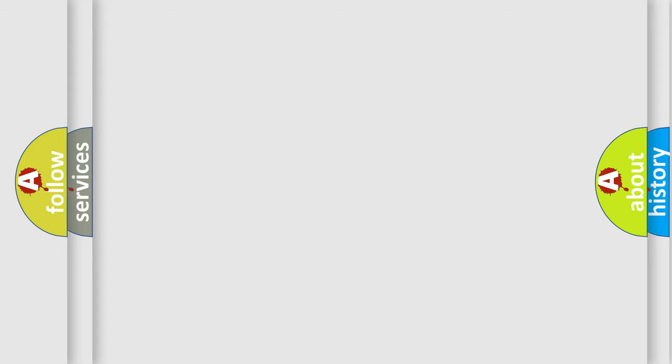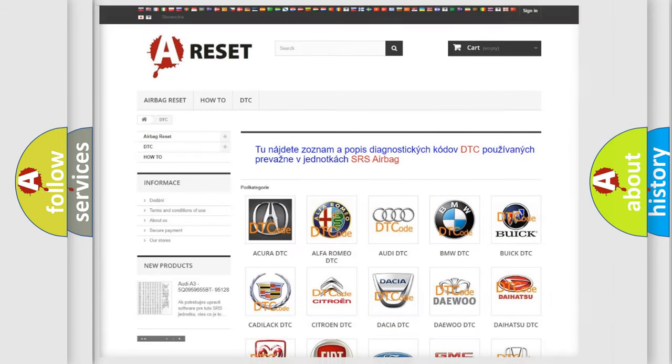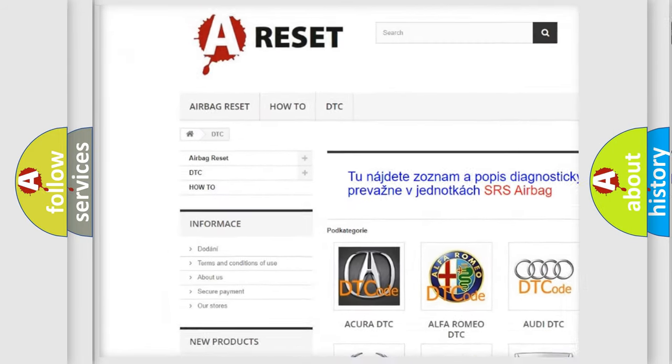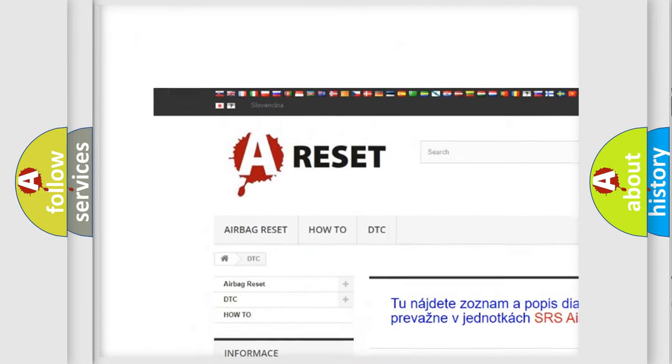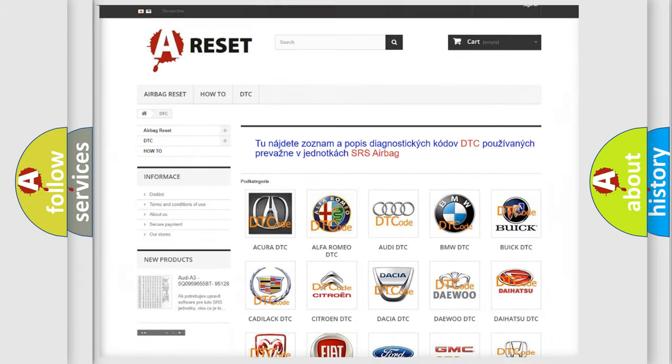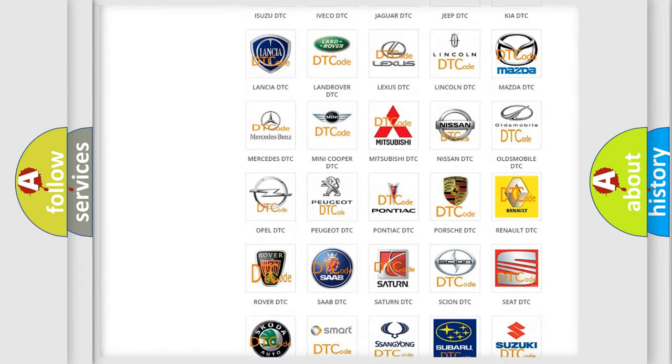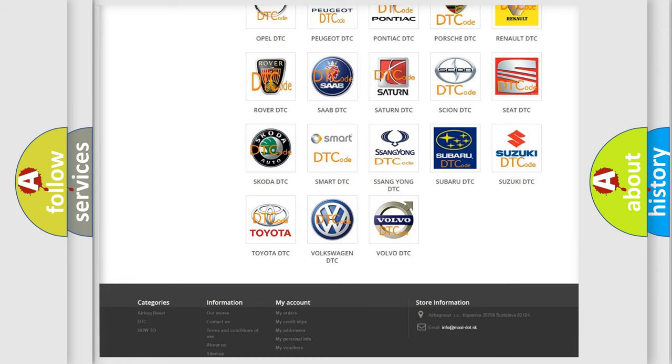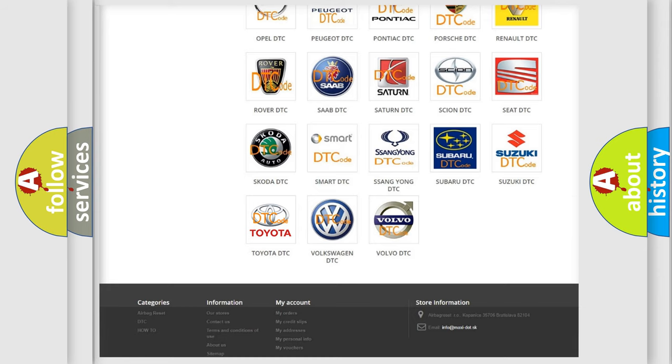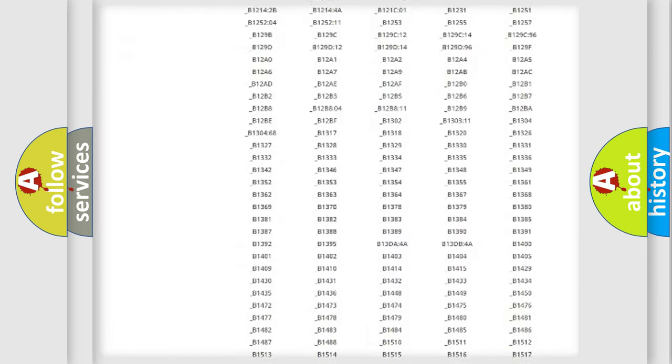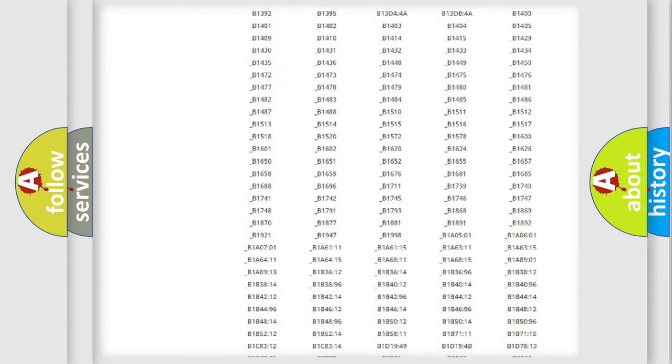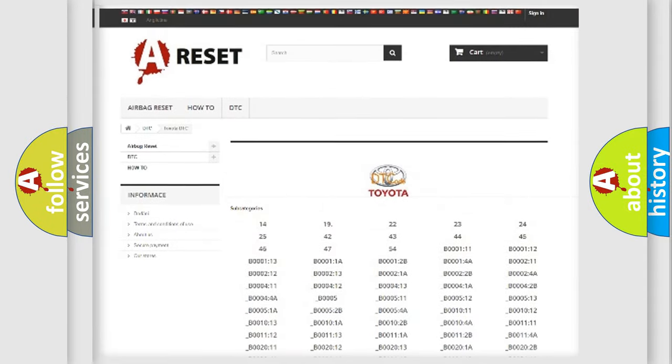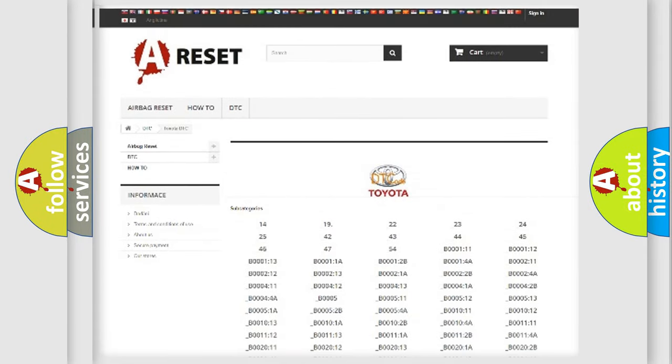Our website airbagreset.sk produces useful videos for you. You do not have to go through the OBD2 protocol anymore to know how to troubleshoot any car breakdown. You will find all the diagnostic codes that can be diagnosed in Toyota vehicles.